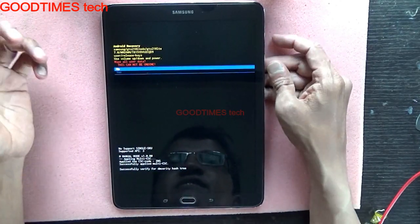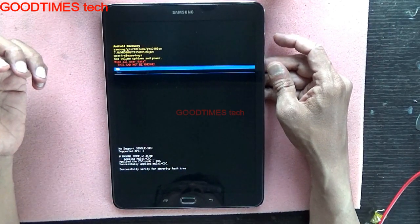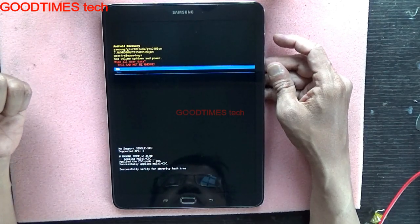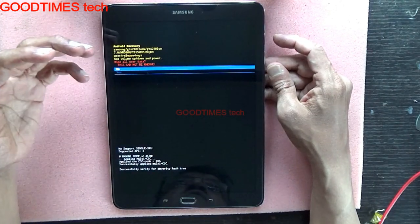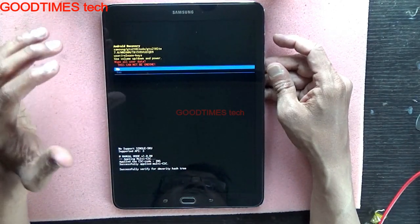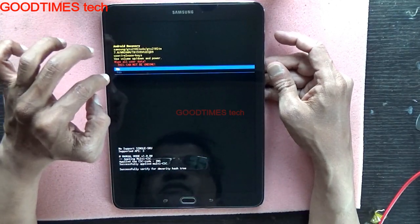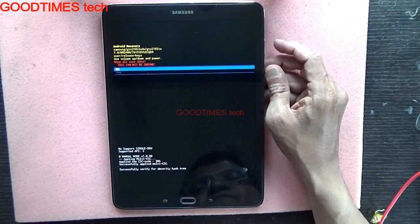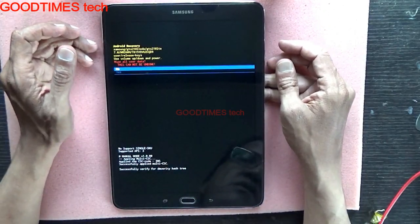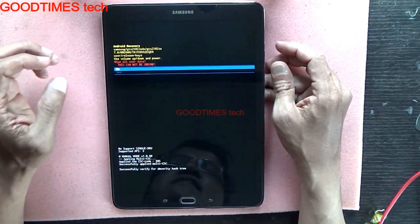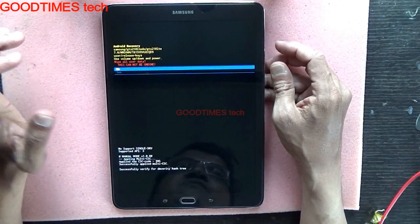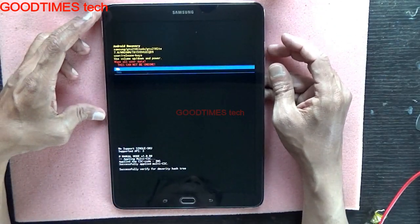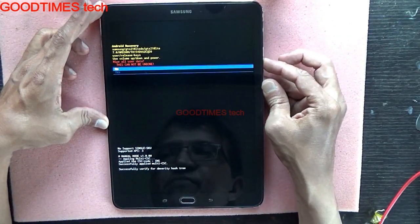Your tab will be exactly as it was when you bought it from the retailer or online shop — exactly the same in terms of software, not hardware.